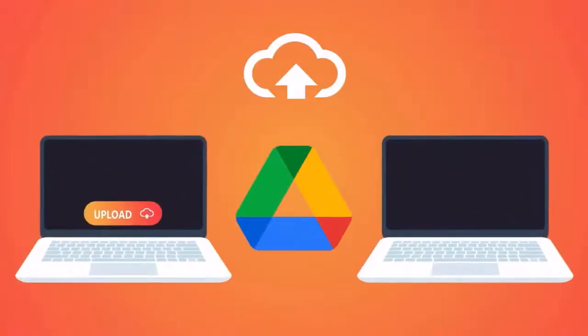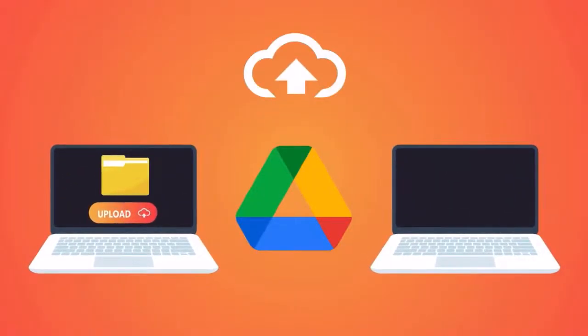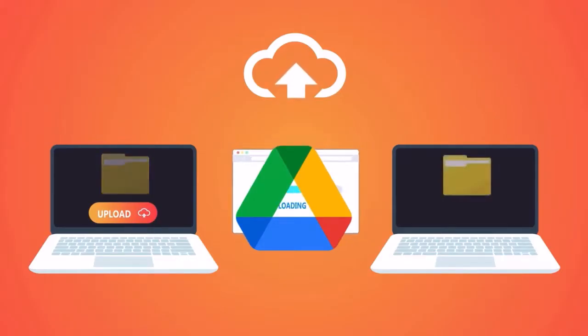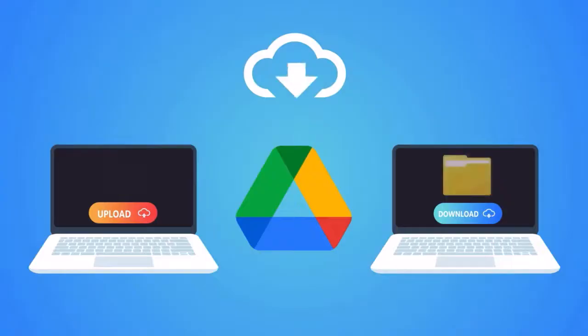Does your file get stuck while uploading to Google Drive on your PC? If so, here are some ways to fix it. Try the fixes one by one in the order listed here. Hopefully one of them works for you.